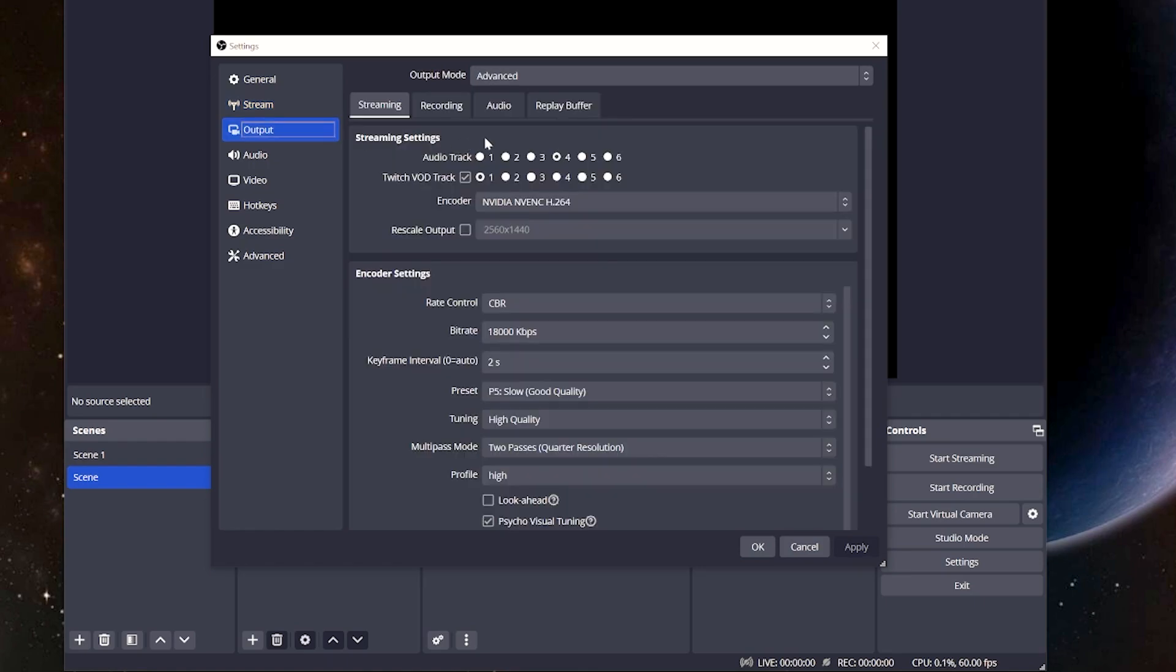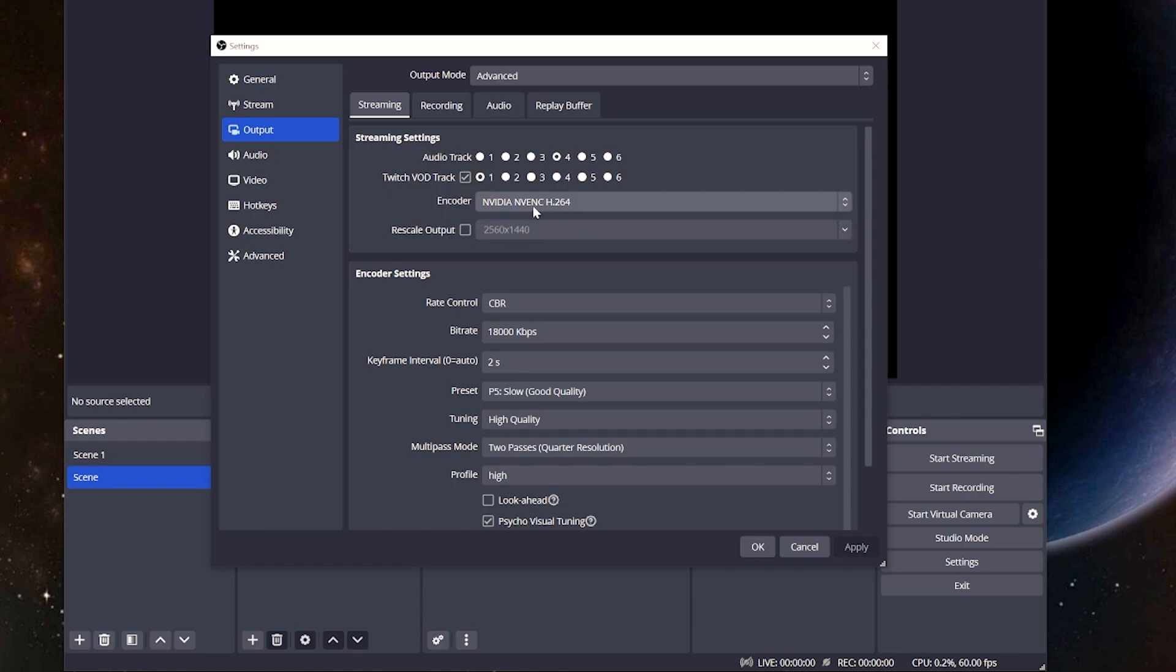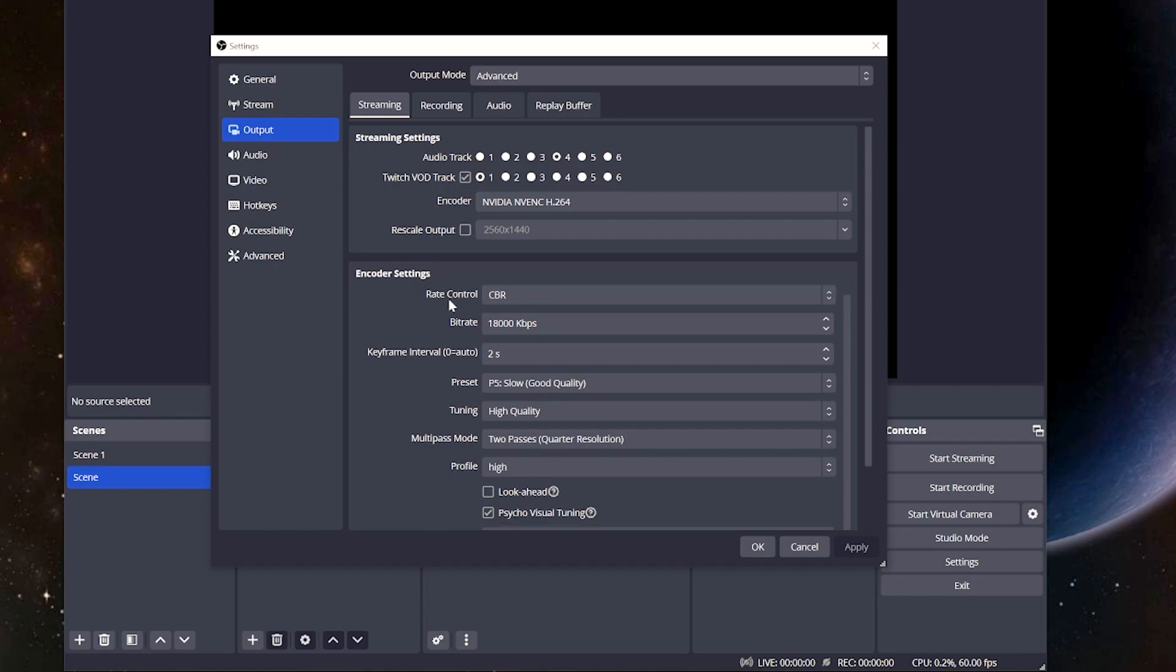So when we go to the output tab, this is where things get really interesting and where things really separate themselves. First things first is our encoder. Normally, you're going to have one for your graphics card or one for x264, which is essentially your CPU. If you have the NVENC encoder, this is absolutely what you want to use. It's going to use the encoder on your graphics card and give you so much ease of use. That's what we want to focus on.